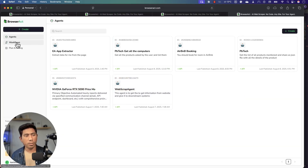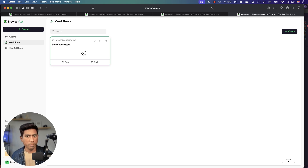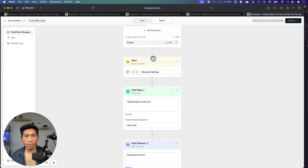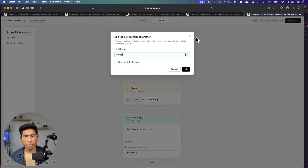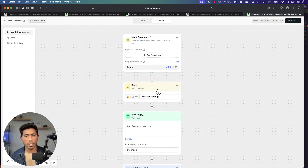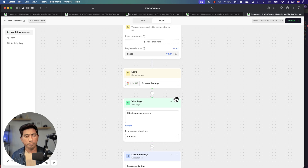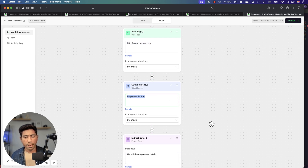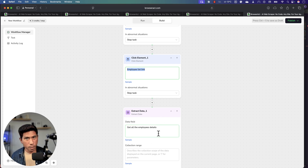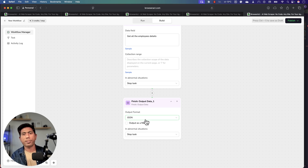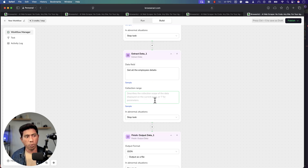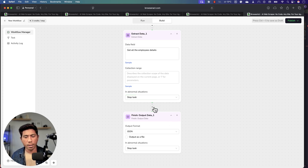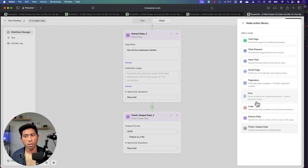Now I'll quickly show the workflow operation you can create in Browser Act. I'll show you a workflow I've already created. I've set it up to pass input parameters — a username and password for the application. Then it starts a browser on the US setting, visits a specific page, clicks the employee list link, extracts the employee details, and creates a JSON output. So everything I did with a prompt can also be controlled as a structured GUI-based workflow. You can add more tasks by clicking the plus symbol.